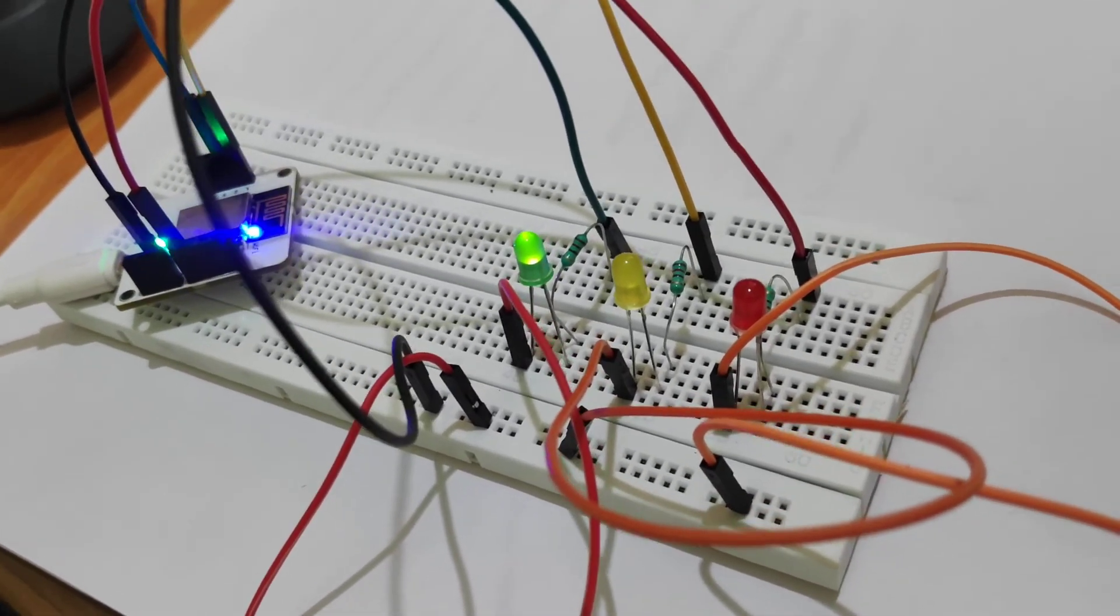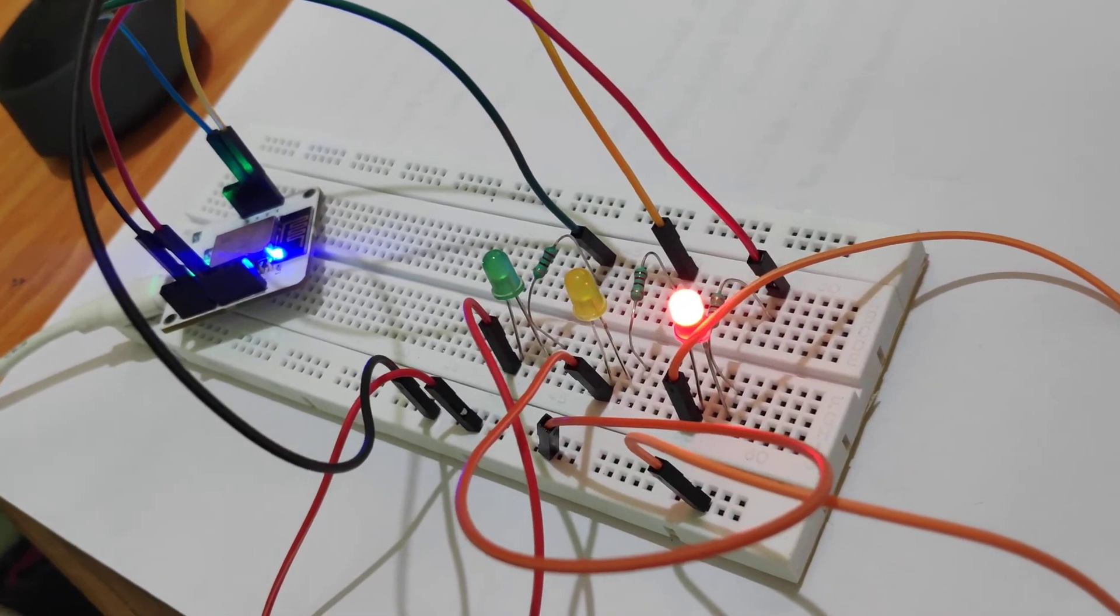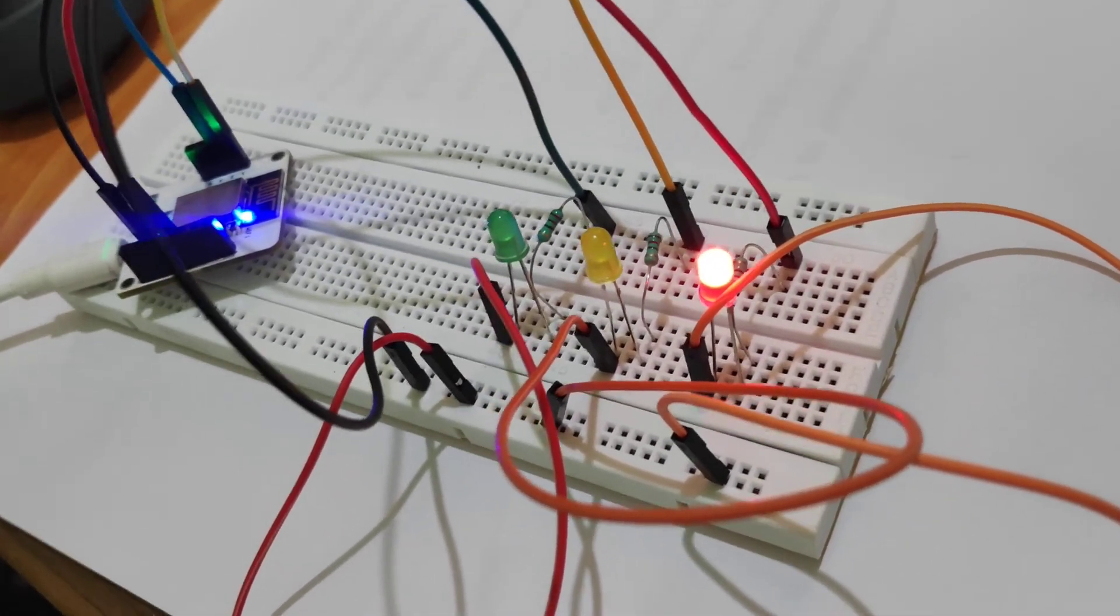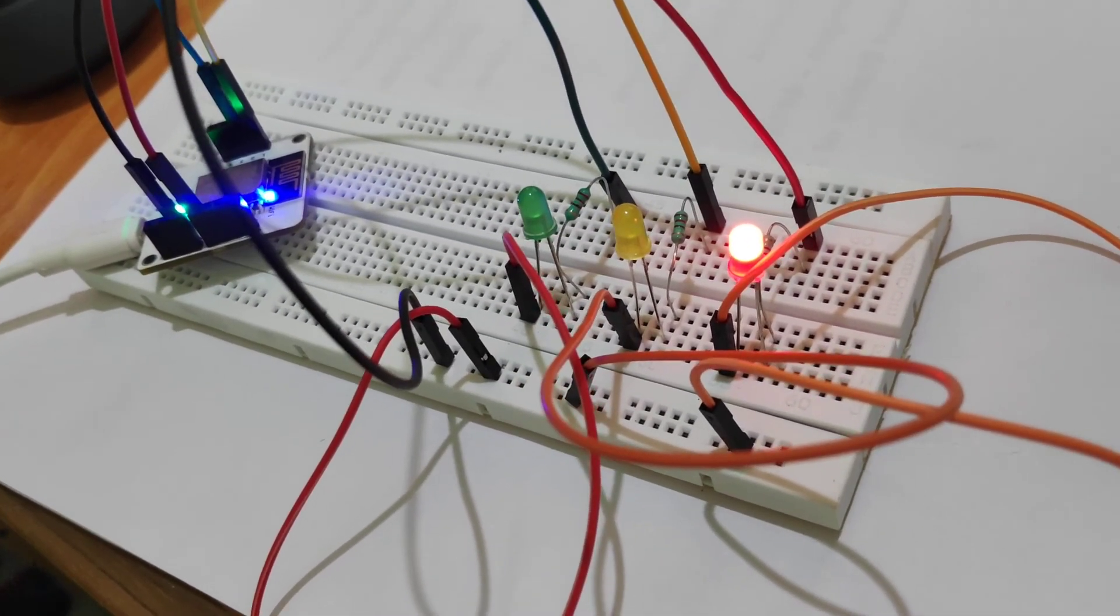So this is how it is done. This is how traffic light control can be done using Bolt IoT module. Thank you all.